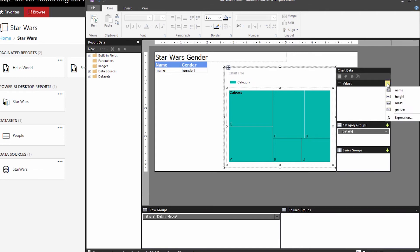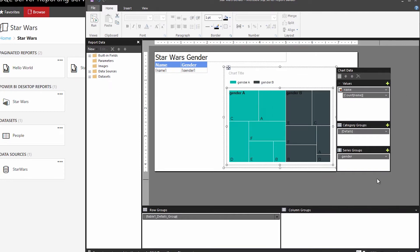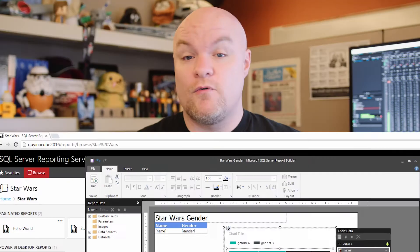Once the report has been published to the report server, you can then subscribe to those reports to get them in other formats such as Excel or email. Paginated reports can be exported to a variety of formats as well such as PDF, Excel, PowerPoint, and other options.